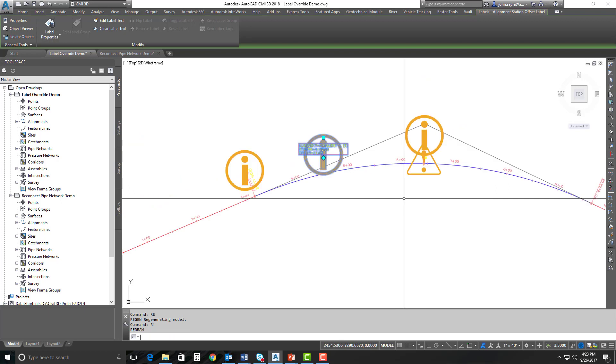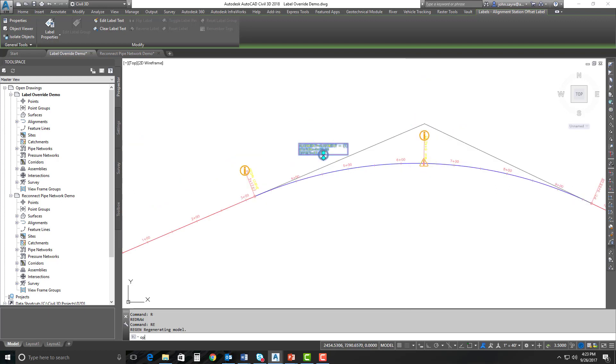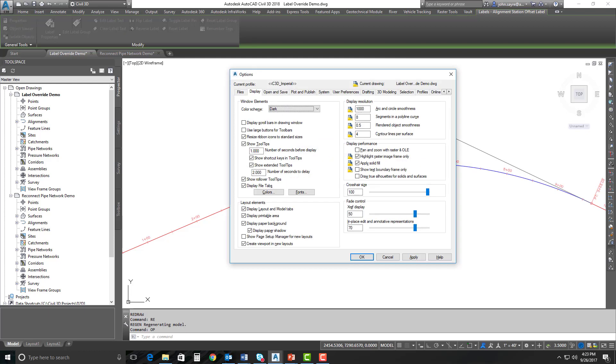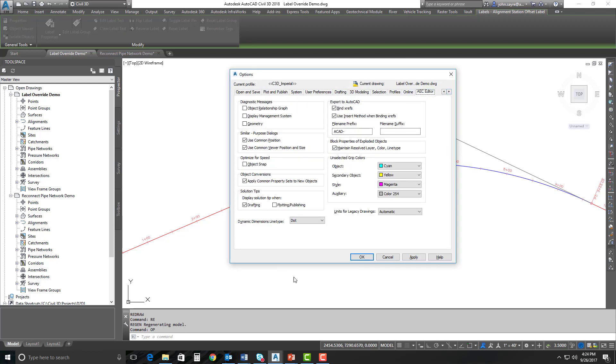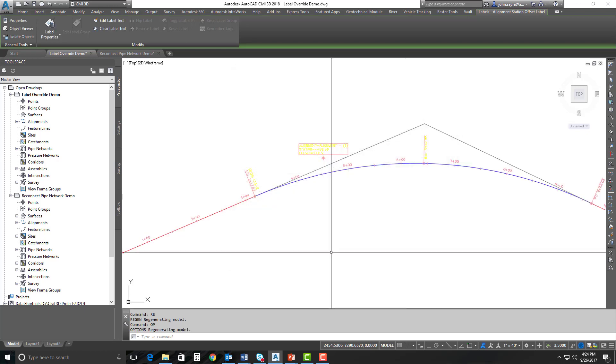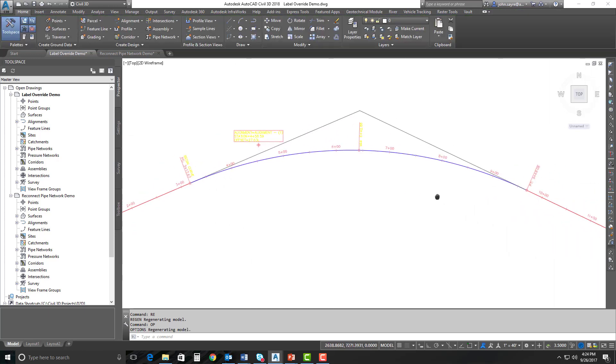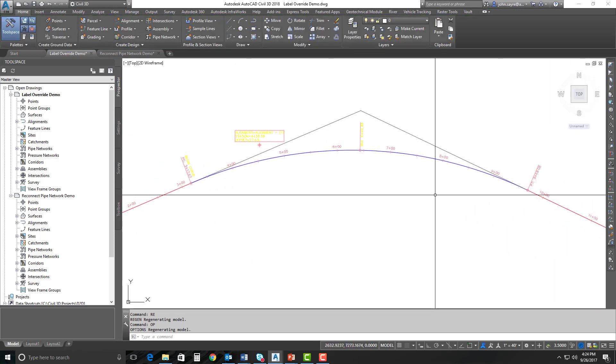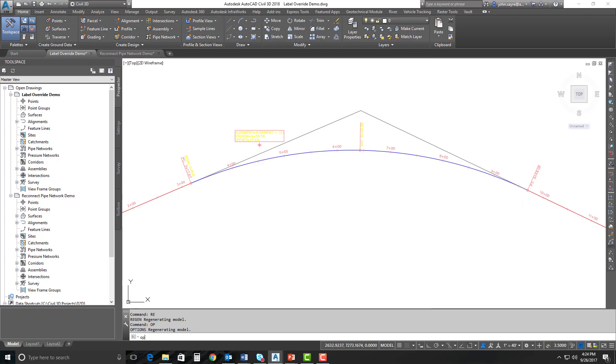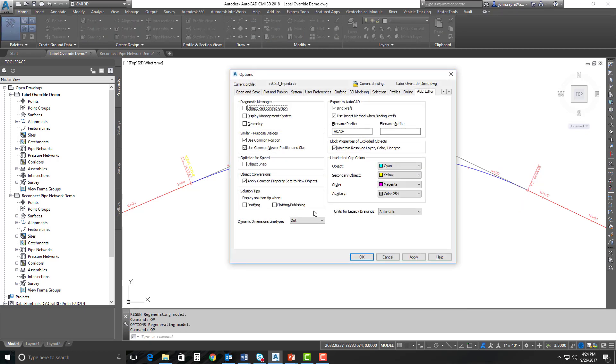So you have to continually regen as you zoom to get them to shrink. The way that we shut them off in the past was to go into our AutoCAD options and select here in AEC editor just to take the drafting tab off or the drafting button off here under solution tips, and they would all go away. Well, folks wanted to still see the warnings on their geometry to see if they violated any design criteria.